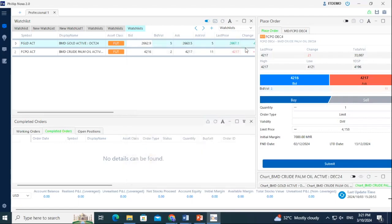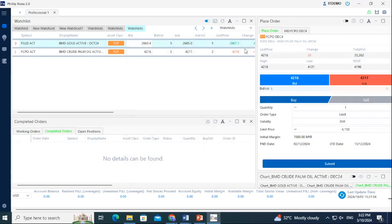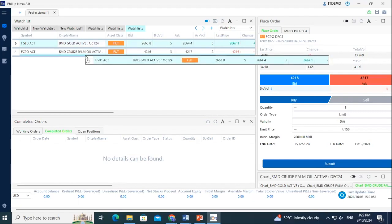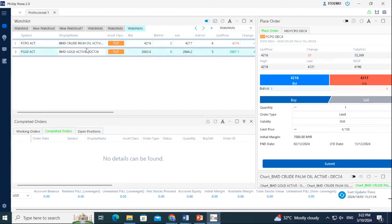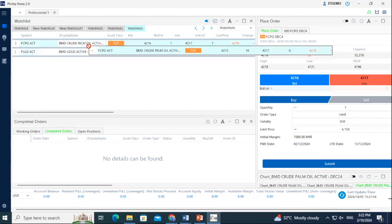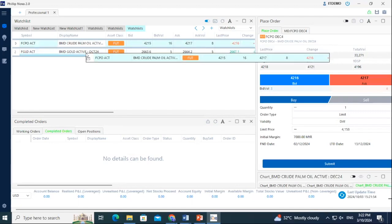To rearrange the contract in your watchlist, simply hold left-click when hovering over your contract to drag and drop the contract to rearrange the order.